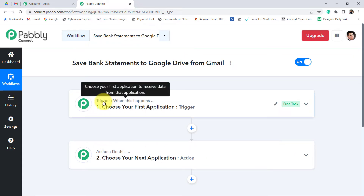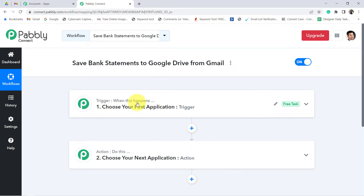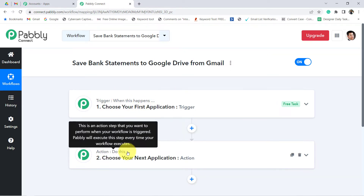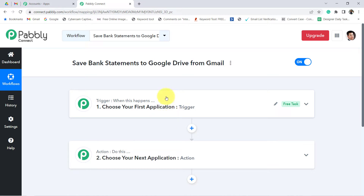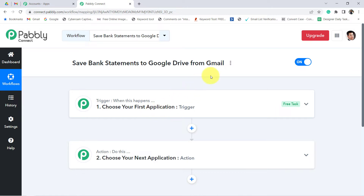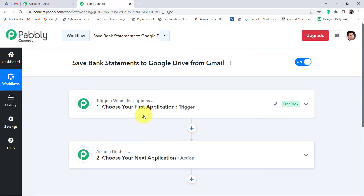This is known as a trigger. Trigger means 'when this happens,' and action means 'do this.' So basically, we need to select the application in which we need to set up the automation. According to our use case, we want that whenever the bank statement is received in Gmail, save the same statement to Google Drive.